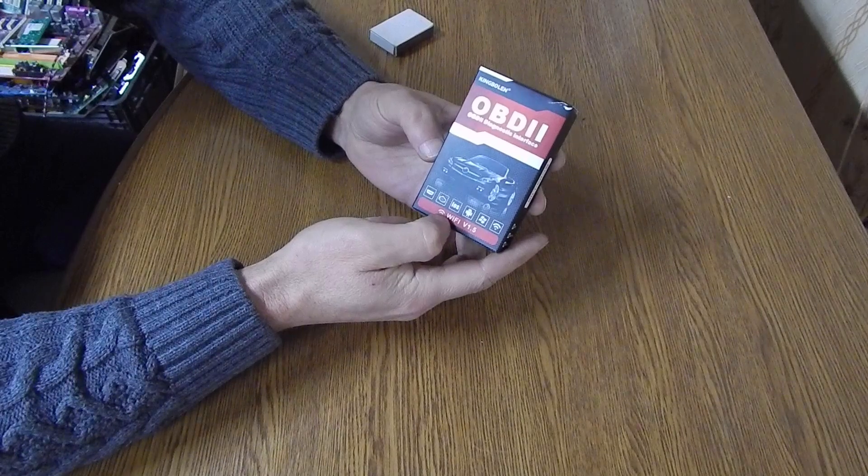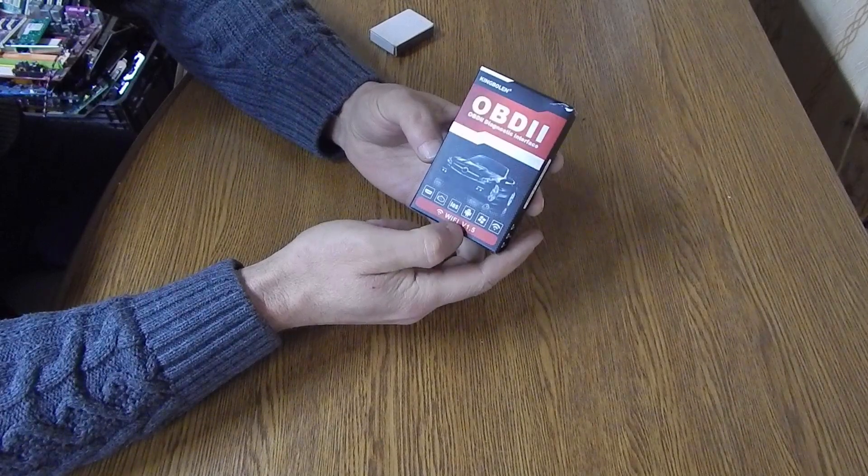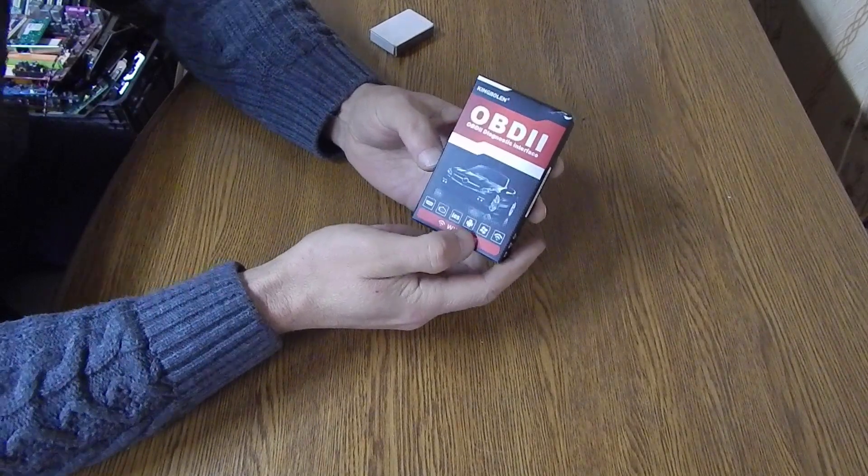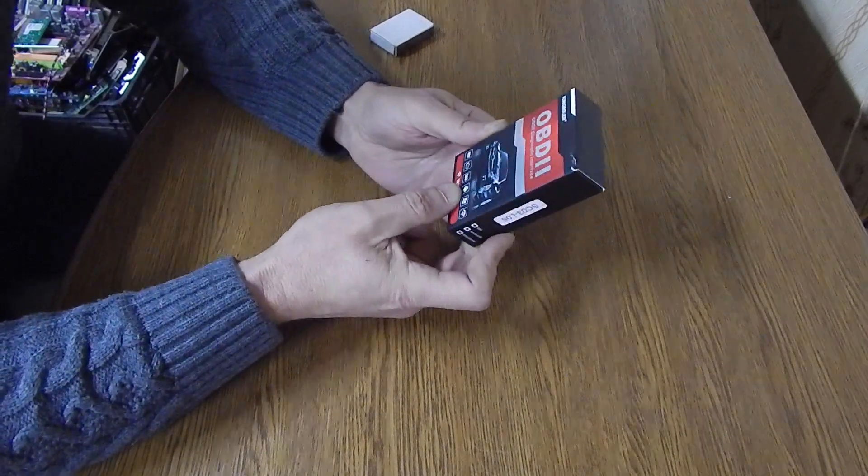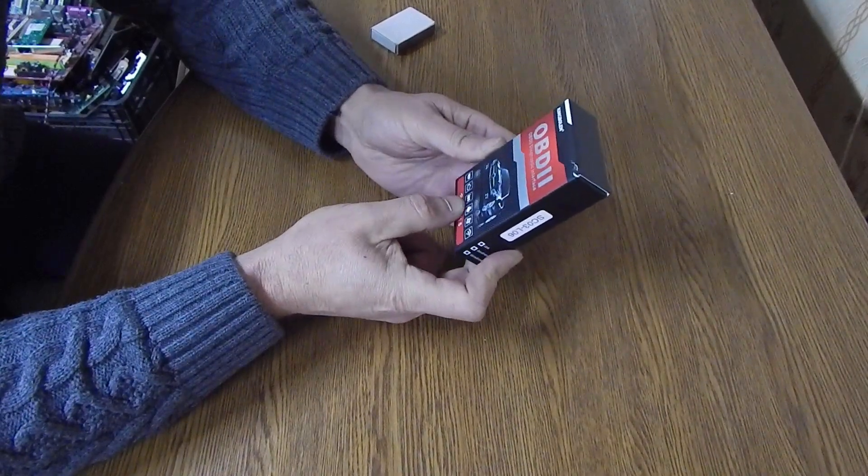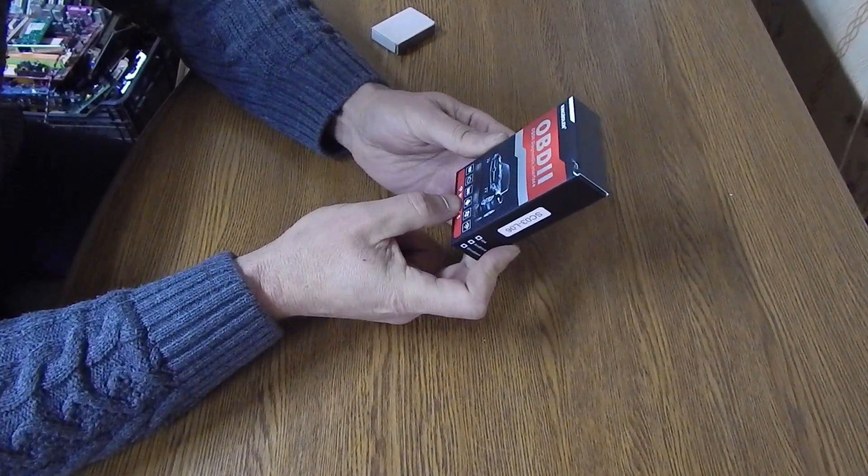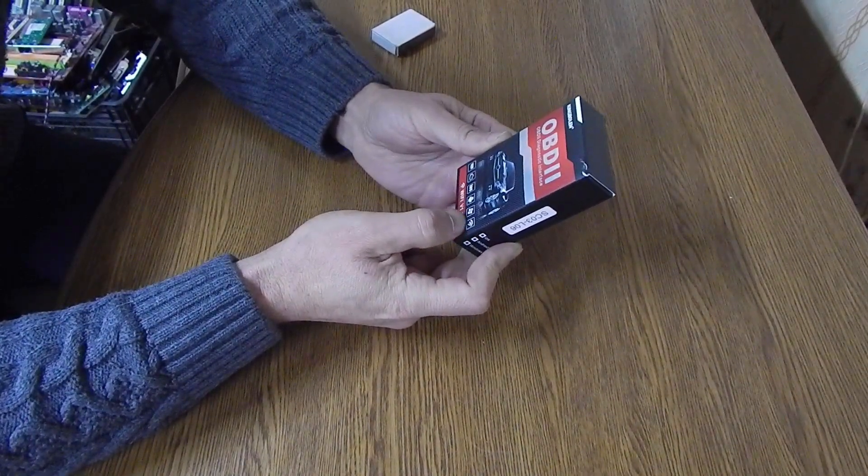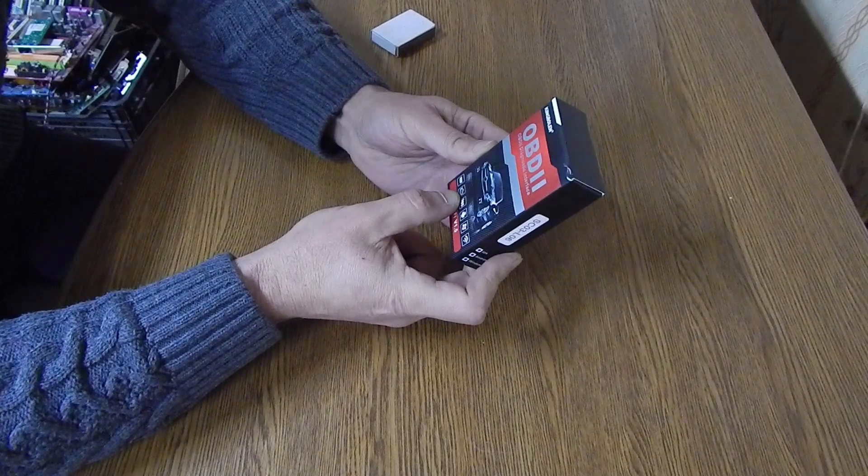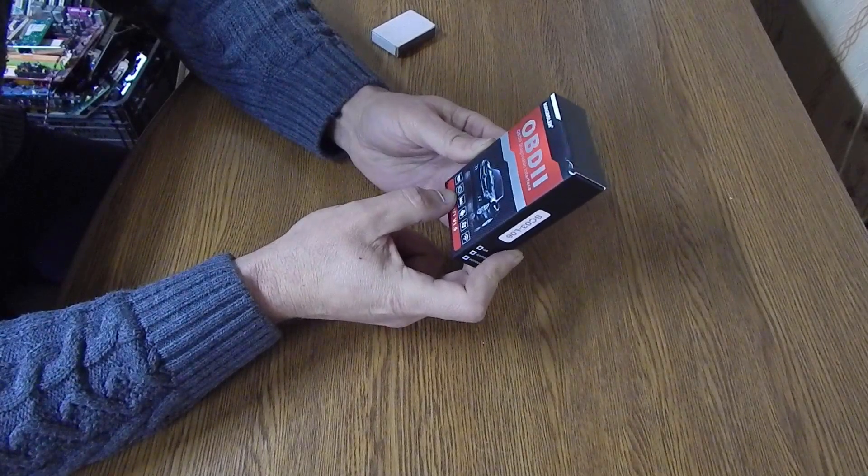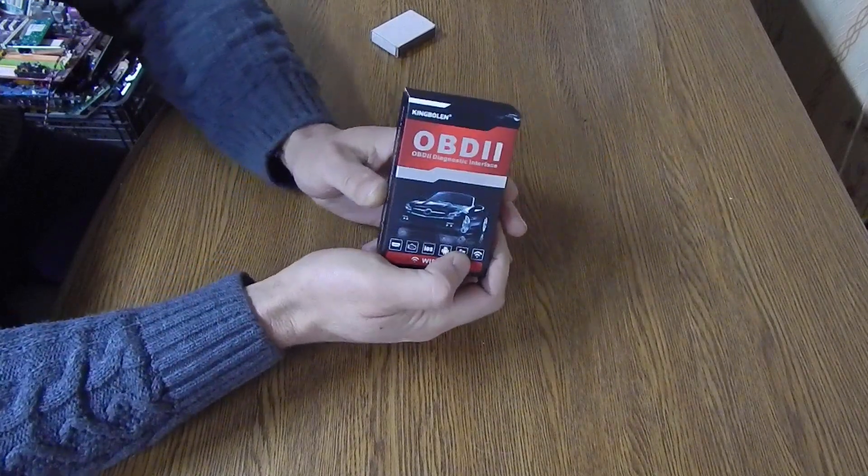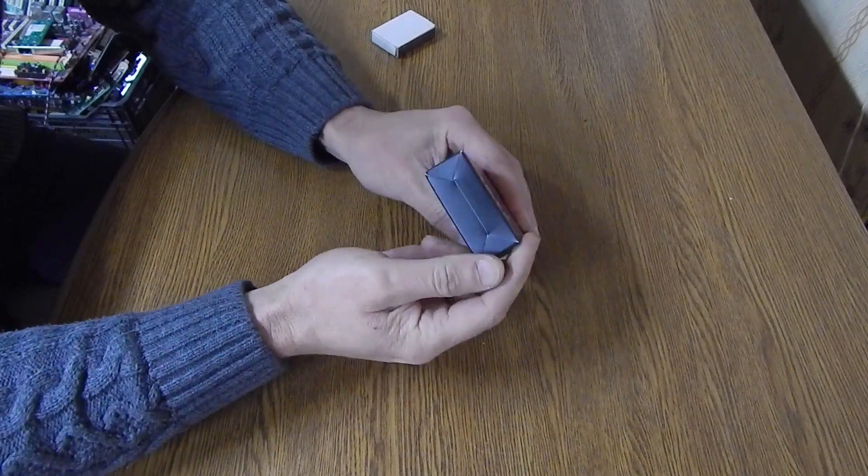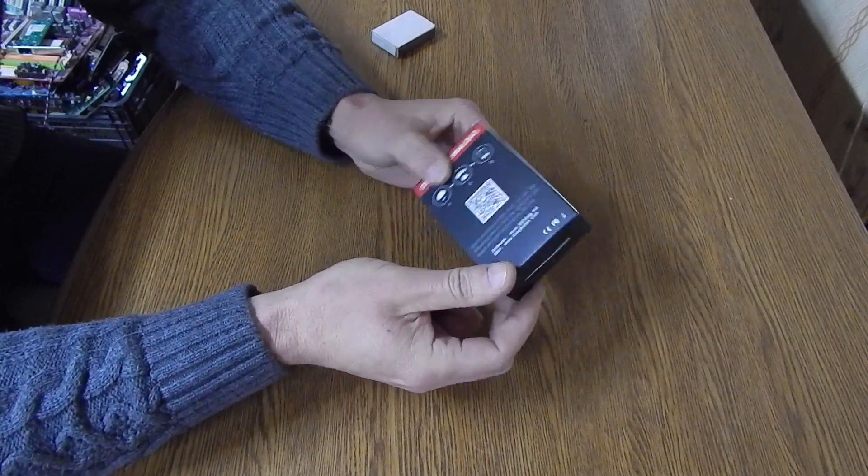This means that this is a device with Wi-Fi version IV. It says on the box supported by iOS, Android, Windows. Car Engine Diagnostics OBD2 Connector. This is such a nice box.